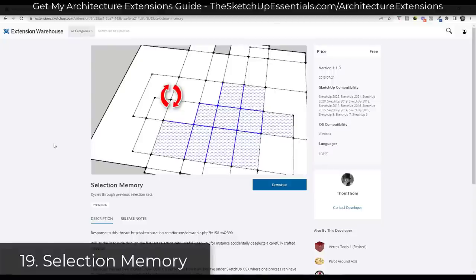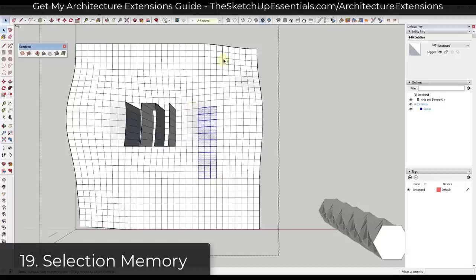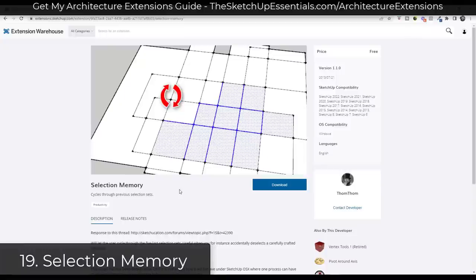Sometimes the simplest extensions can be the most helpful. If you've ever done a big selection inside of SketchUp and accidentally clicked in the wrong place and lost that entire selection, you know how frustrating that can be. Selection Memory is a free tool from TomTom available in the SketchUp Extension Warehouse that allows you to cycle through your last five selections. If you accidentally click off of something, you can activate this tool to get that selection back — it's a lifesaver for complex selections.